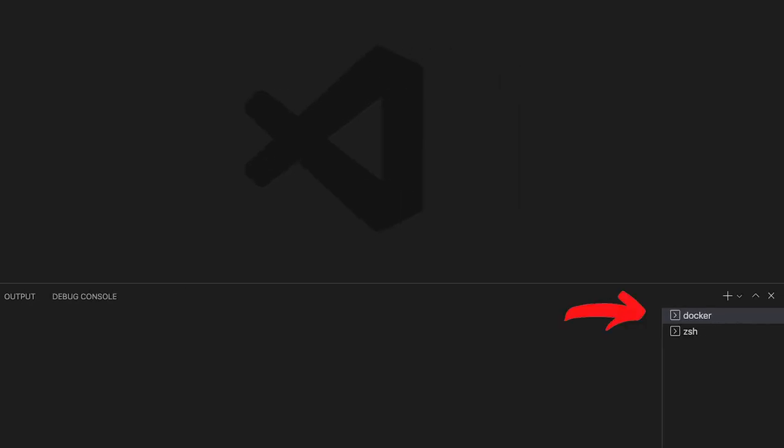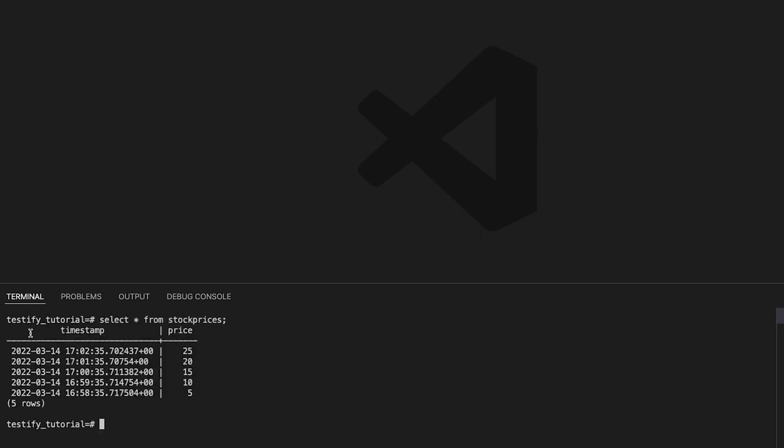So, let's get started. But before we go into Testify, let me quickly show you what we are dealing with. We will be fetching some data from a database and then do some calculations with it. You can see right here that I am inside a Docker container that is running a Postgres instance. And I am already connected to the Testify tutorial database. The table we are using is the stock prices table and it looks as follows.